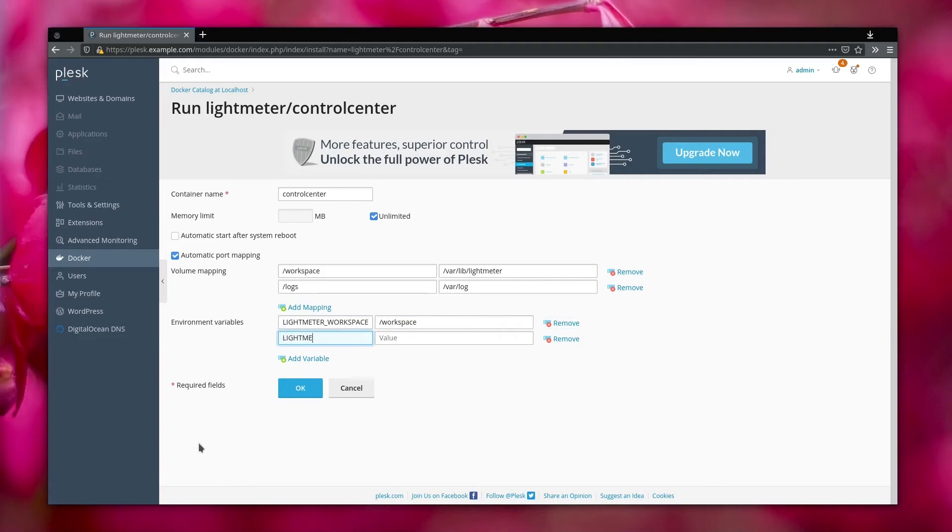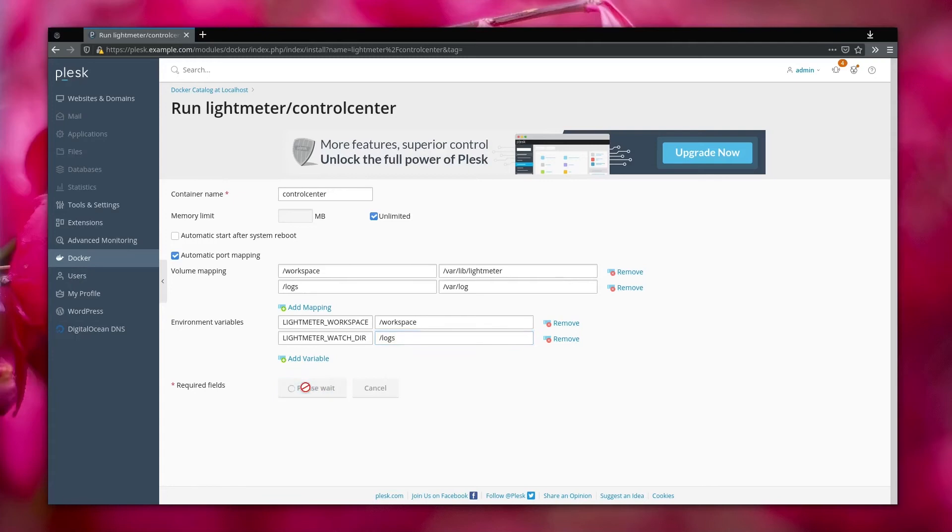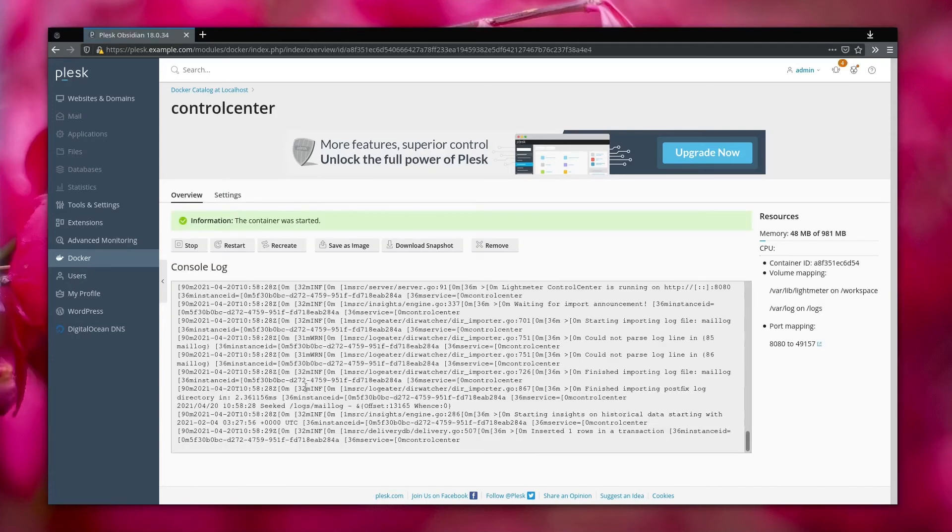Next you will need a volume that maps to the directory where PostFix stores its logs, which in this case will map to slash logs in the container. Then the two environment variables that we'll need just map to those two directories, as you can see here.